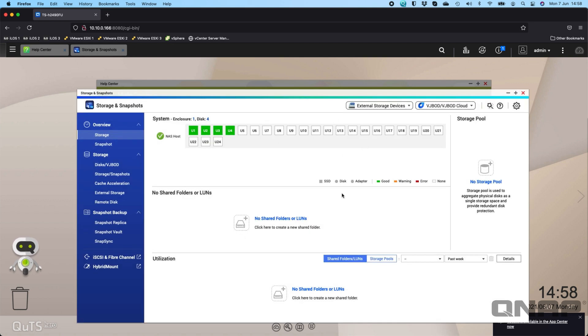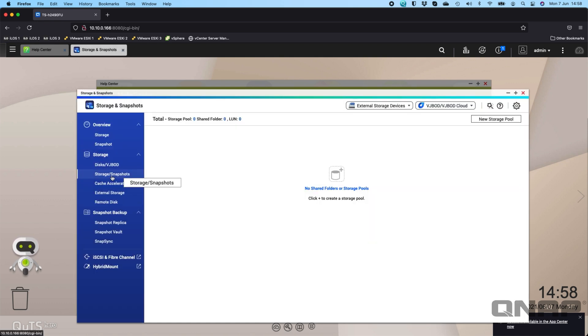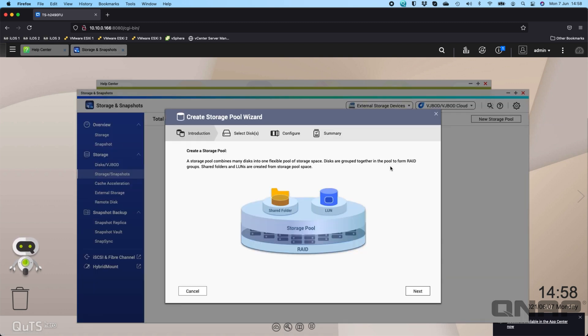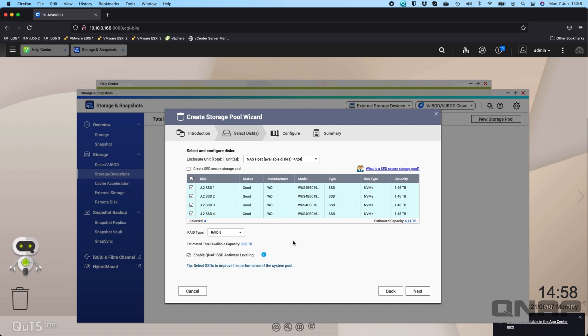Welcome to Storage and Snapshots. I'm going to close that wizard, and we've got a data collection agreement that you can agree to or not. Inside the storage and snapshots menu on the left hand side, I'm going to create a new storage pool. You get to choose whether it's a shared folder or a LUN, which would be for iSCSI or Fibre Channel. I'm going to select all the disks. In this unit here I've got four disks, so if I tick all of those, you get to choose which RAID type. I'm going to leave it on RAID 5, that's just fine for me.